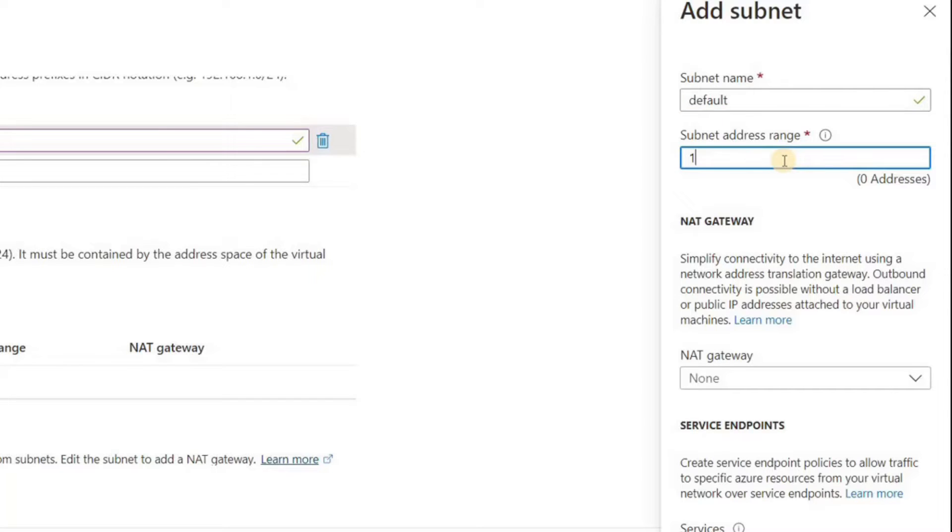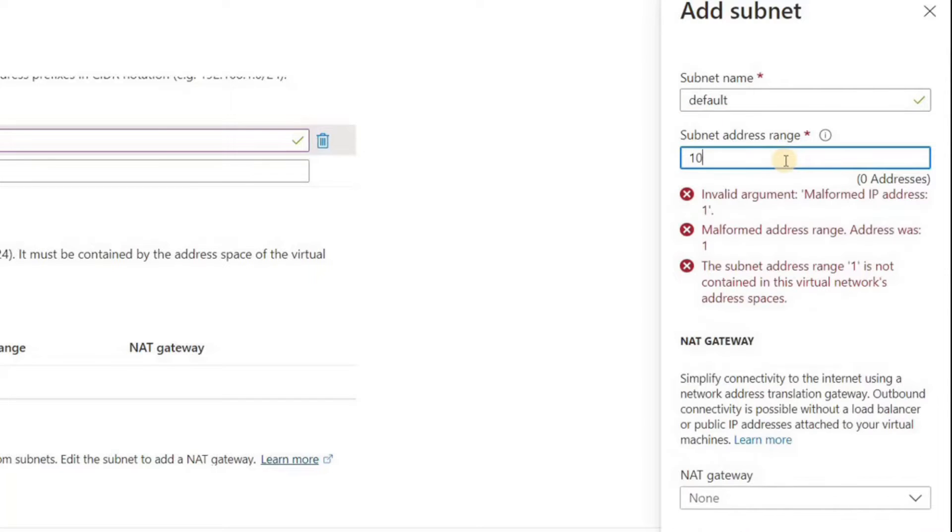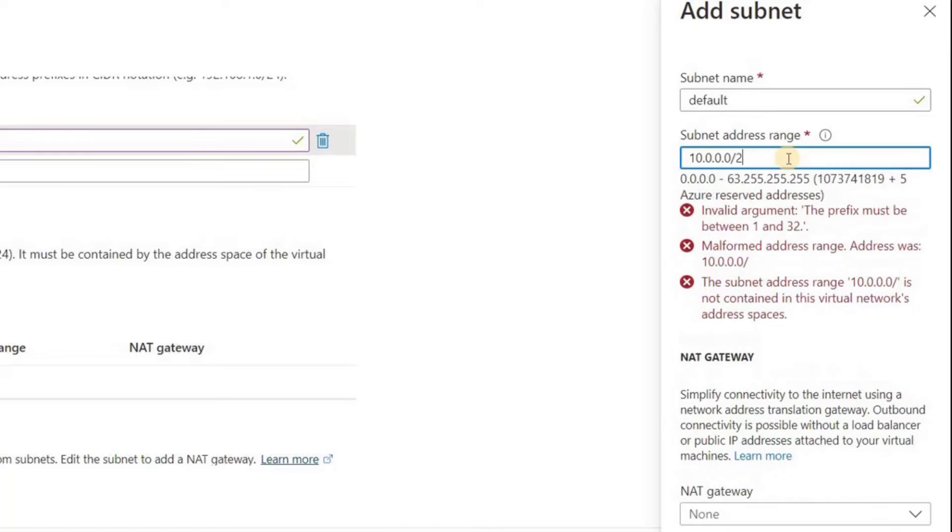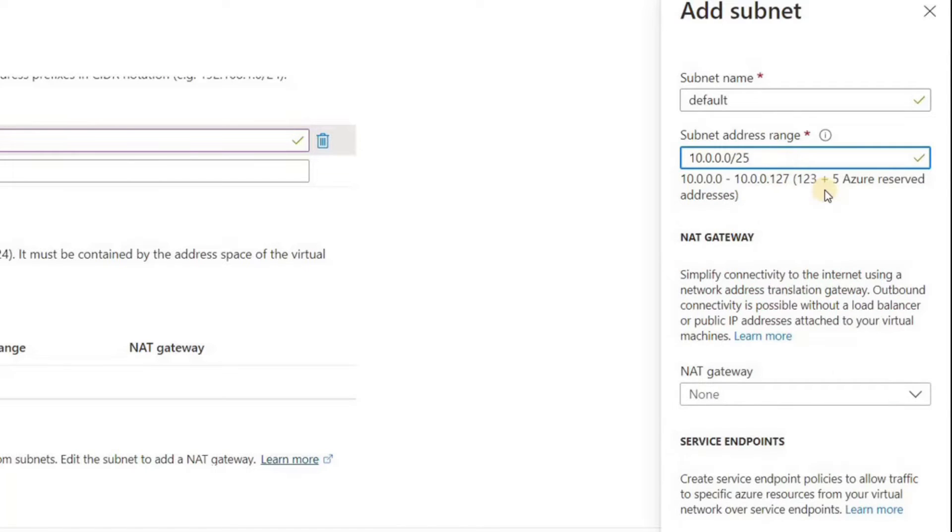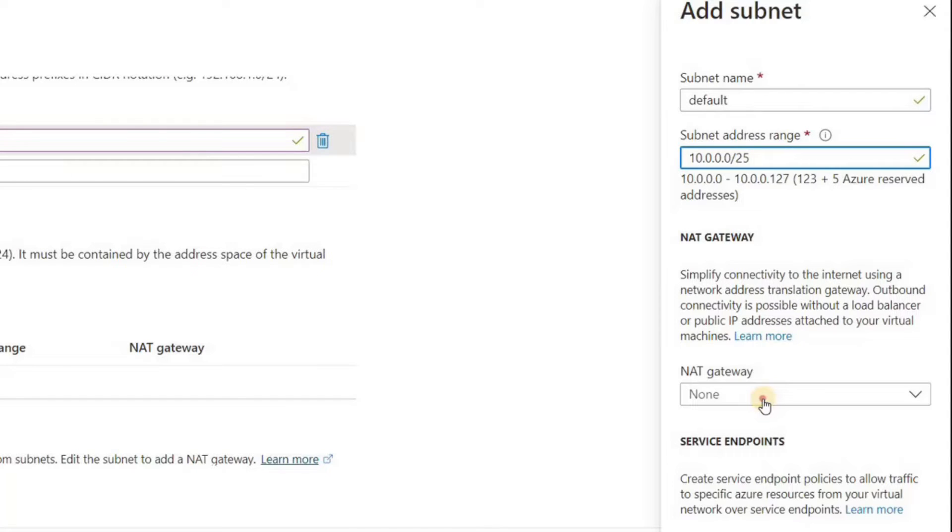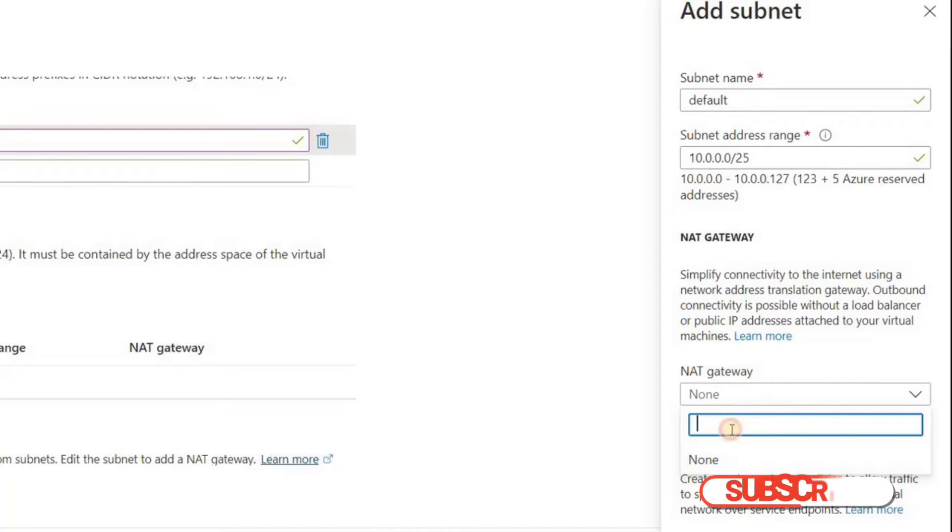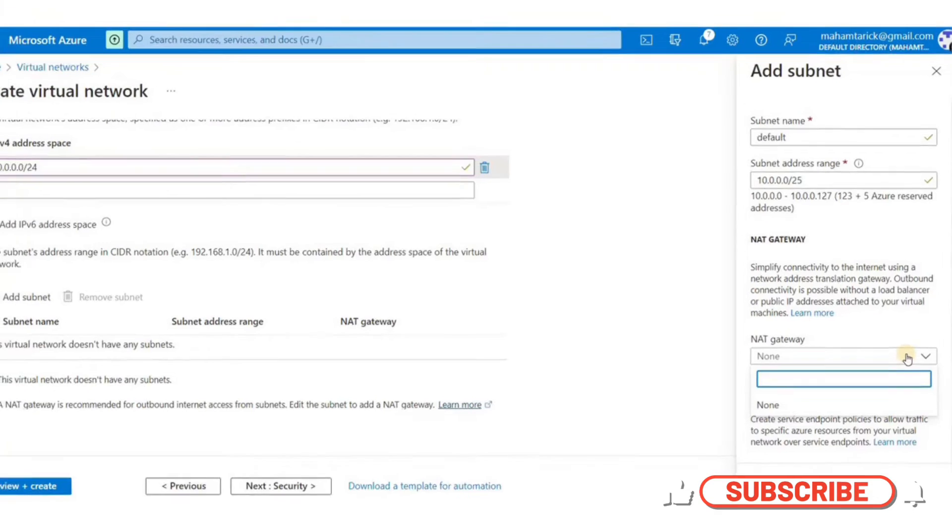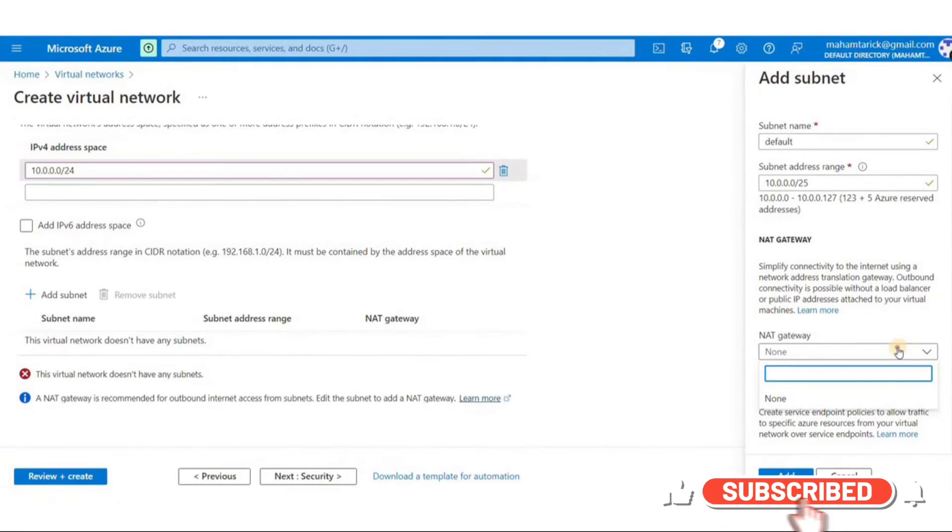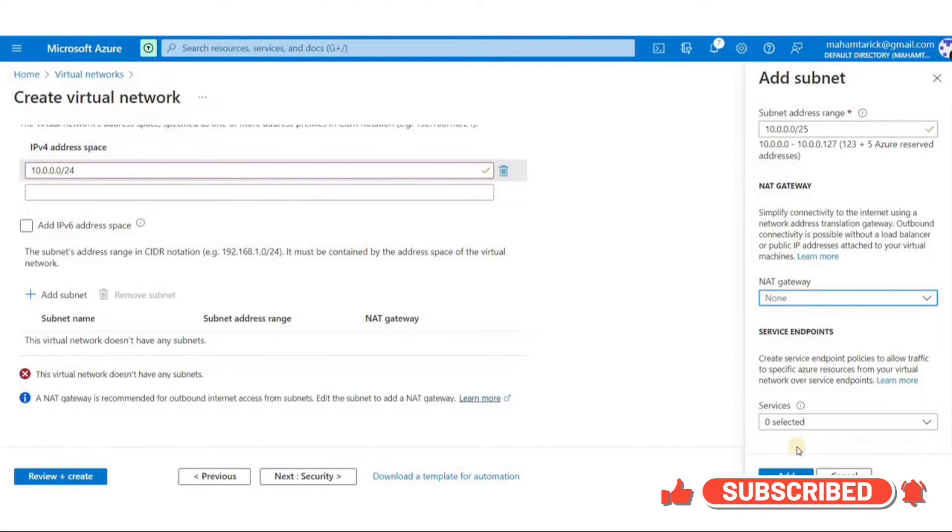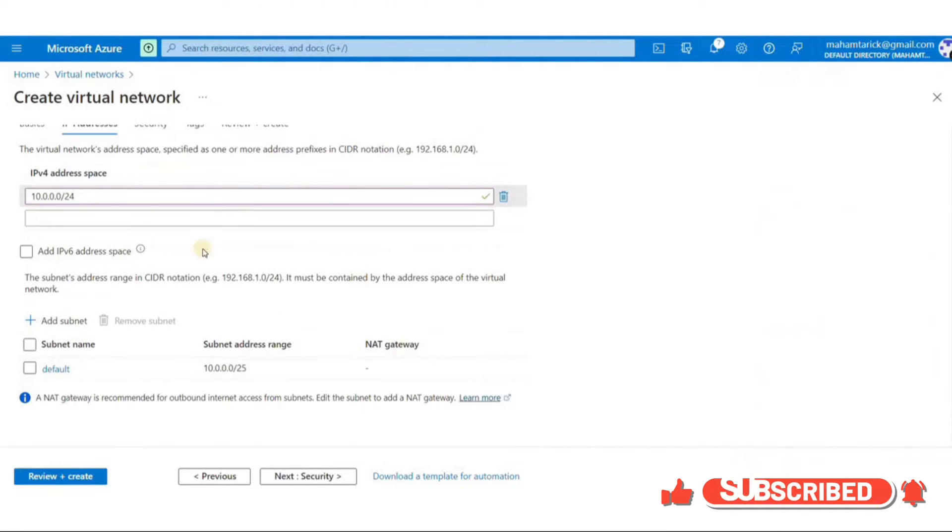You can also choose to associate a NAT gateway here with the subnet. A NAT gateway is a network address translation service. It is basically used so that the instances in a private subnet can connect to services outside your VPC but external services cannot initiate a connection with those instances. I'll just leave it empty for now because I don't already have a NAT gateway enabled.